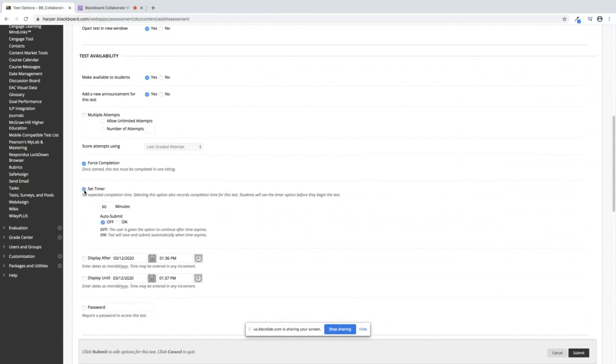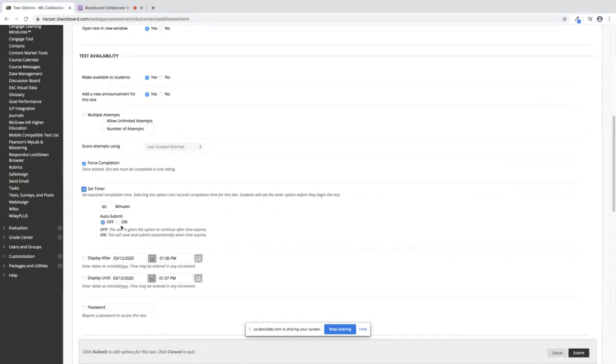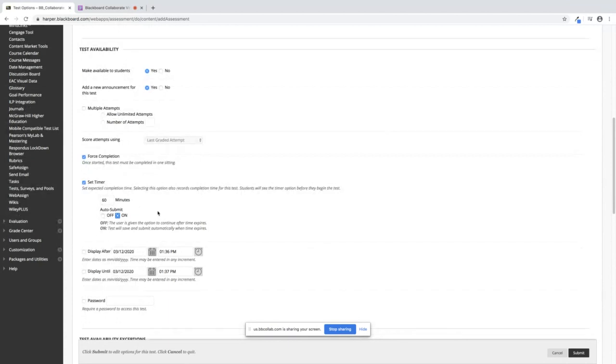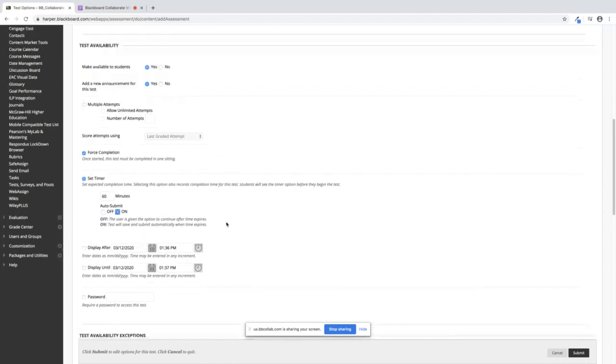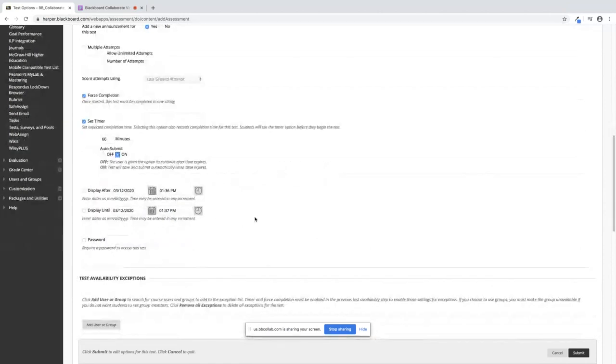If you do use a timer, you're going to want to make sure Auto Submit is on because this way the test will save and submit automatically when the time expires. The benefit for you is that it will automatically grade it and put it in your Grade Center. If you have it off and they go past the time, you are going to have to go in there and look at everything and make it okay for the test score to come through. So I'm suggesting you put it on.